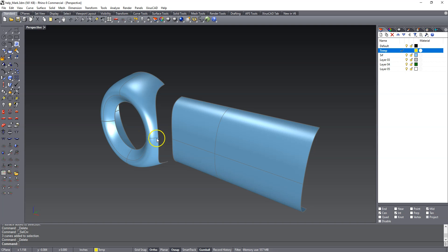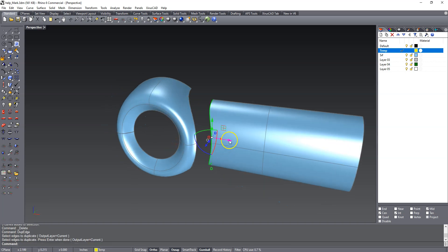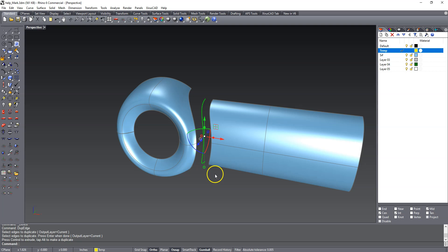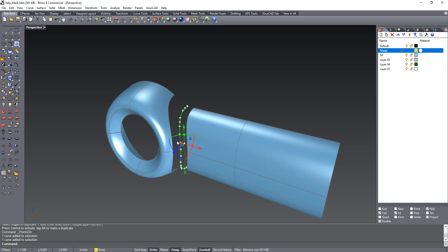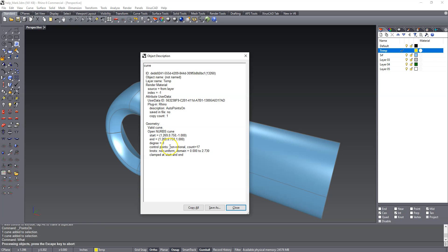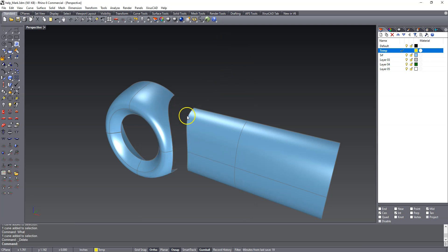Now the one thing that I found - let's duplicate these edges really quick. If you trim stuff back in Rhino you'll end up getting pretty dense surfaces. So we have a lot of control points in here. And if I run the what command on that we'll see that it's a degree 3, 17 points. Now what I found, and this doesn't always work, it kind of depends on the complexity of the trim...